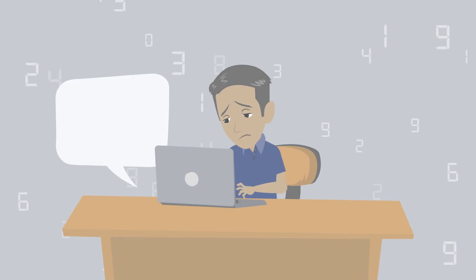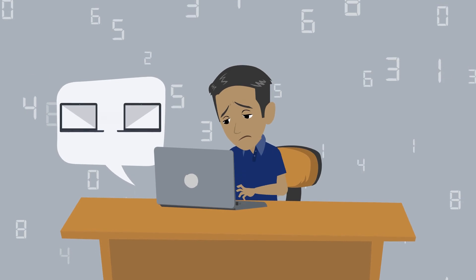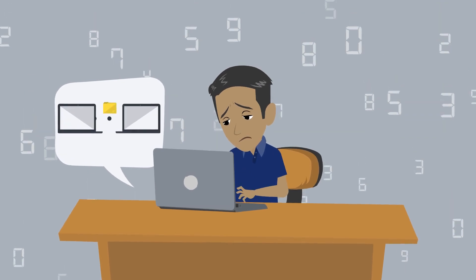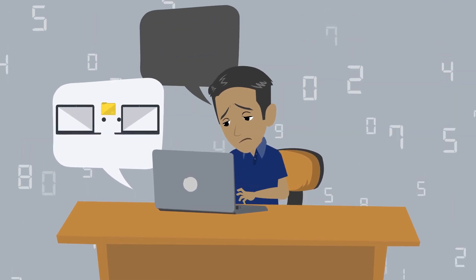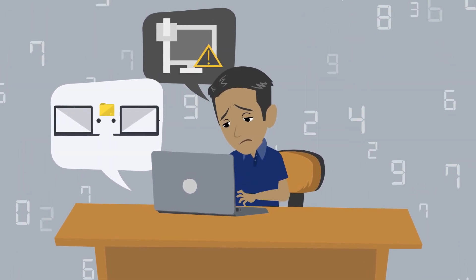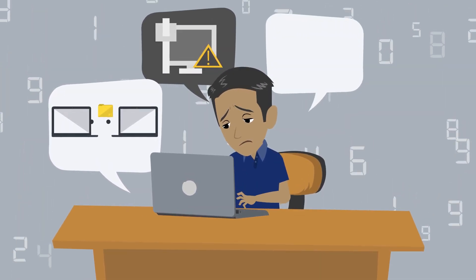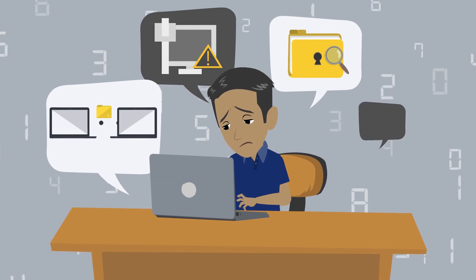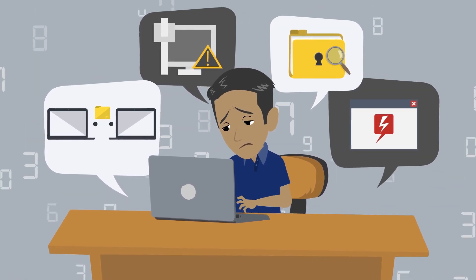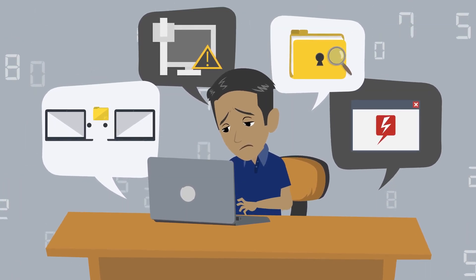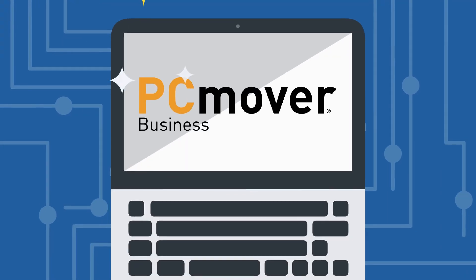Are you still losing valuable time manually migrating PCs, troubleshooting incomplete transfers, finding lost data, and trying to prevent end-user downtime? It's time to reboot!